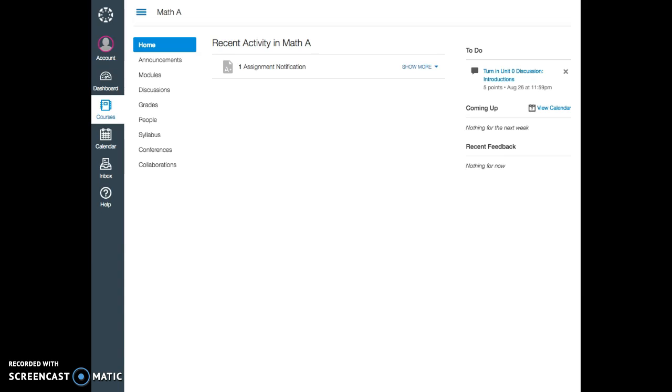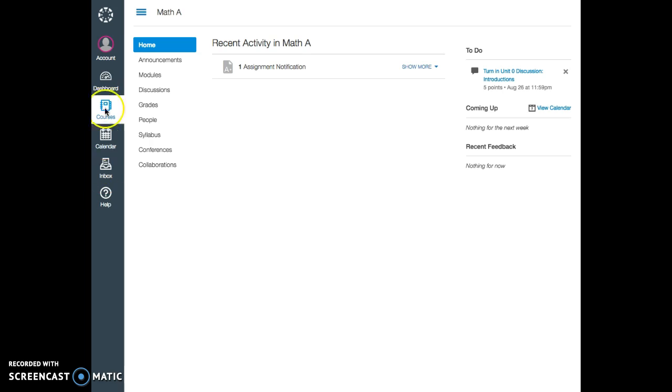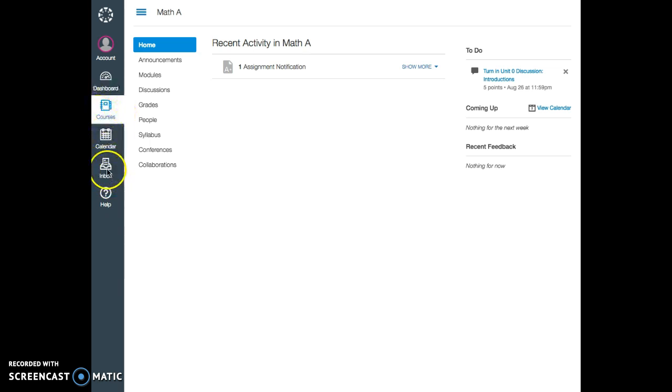Once you log in to your Canvas account, on the right side here you will see a panel that gives you tools corresponding to your entire account. Here you can update your profile and notifications. Here you can access all your courses, calendar, and inbox where you are going to receive and send emails through Canvas.